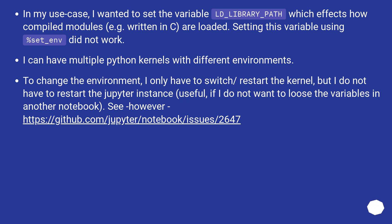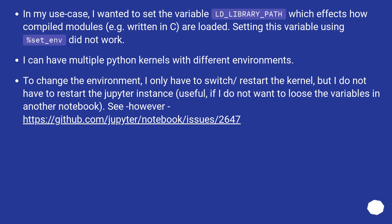In my use case, I wanted to set the variable LD_LIBRARY_PATH which affects how compiled modules written in C are loaded. Setting this variable using %set_env did not work. I can have multiple python kernels with different environments. To change the environment, I only have to switch or restart the kernel, but I do not have to restart the Jupyter instance, useful if I do not want to lose the variables in another notebook. See however this URL.